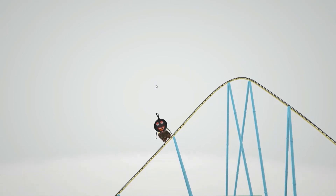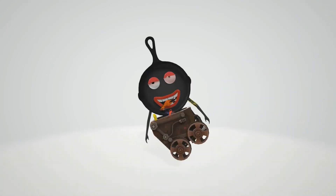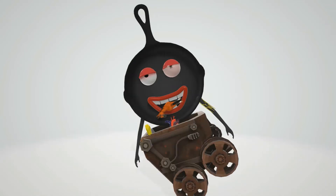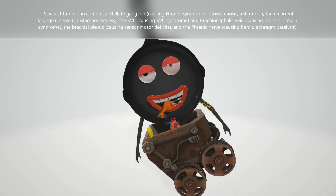Let's zoom in on this character and look at his features, which represent the findings seen in Pancoast syndrome. The first thing we note are his eyes — the eyelids are very droopy. This is because when the nerves of the stellate ganglion are compressed, it can lead to Horner syndrome, in which there is ptosis on the same side as the tumor.